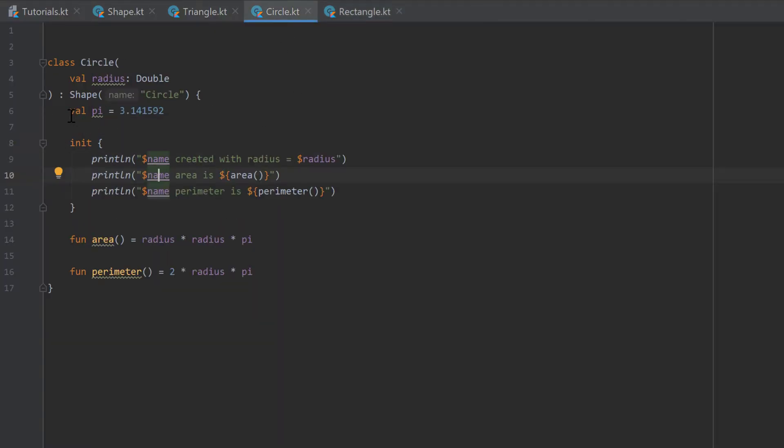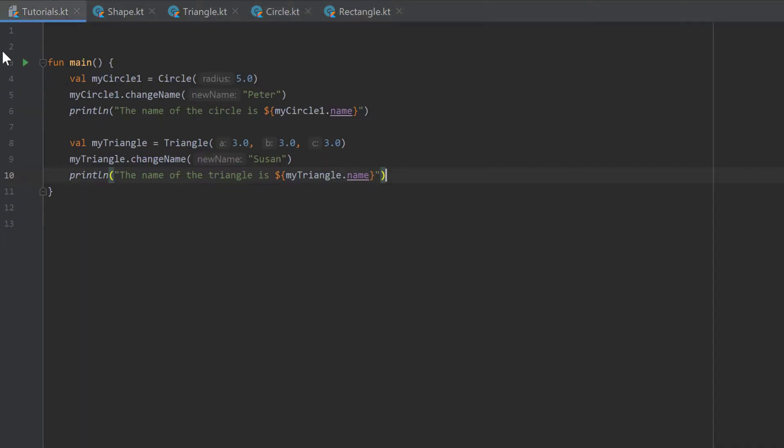you see we declared the variable pi inside of that class. And if we go to our tutorial.kt file, we created a circle here.